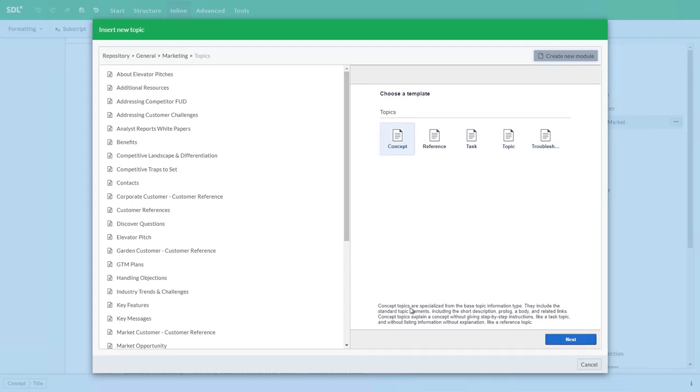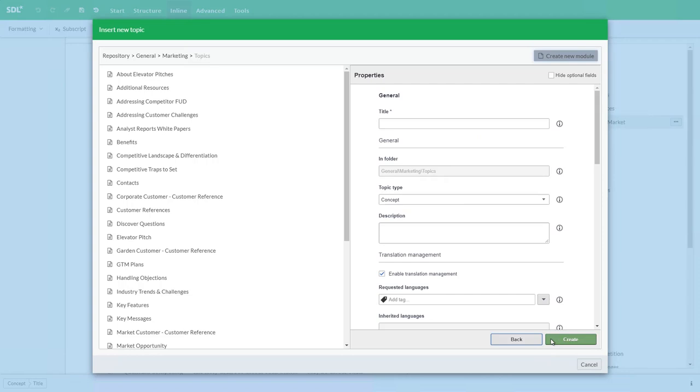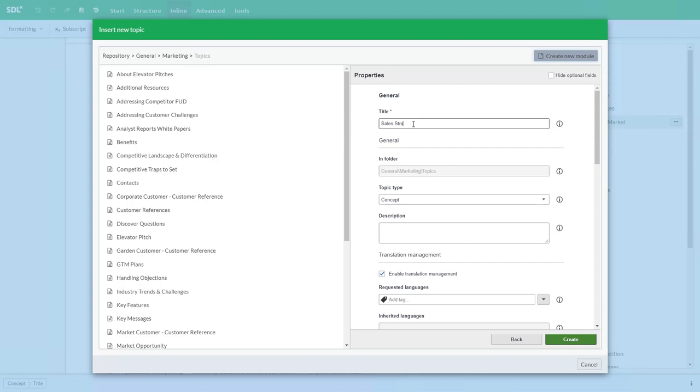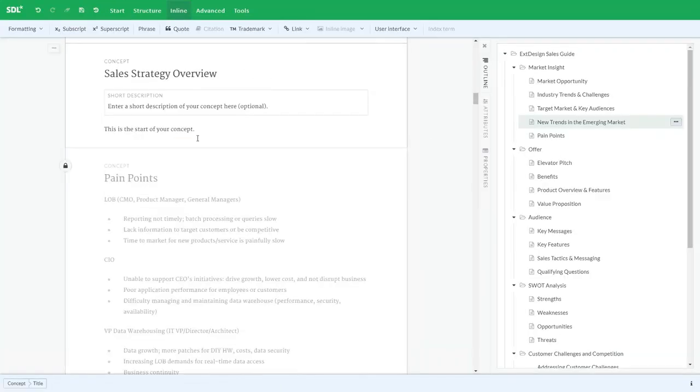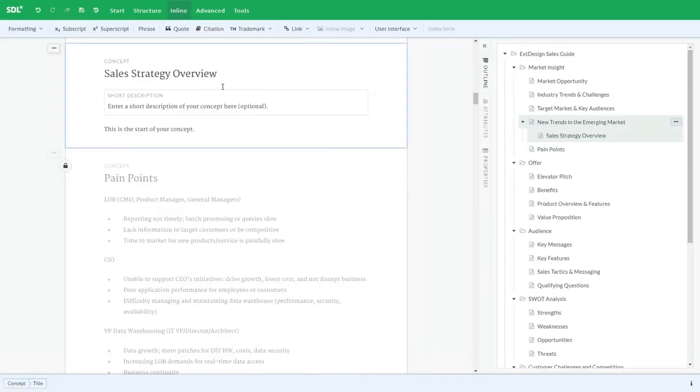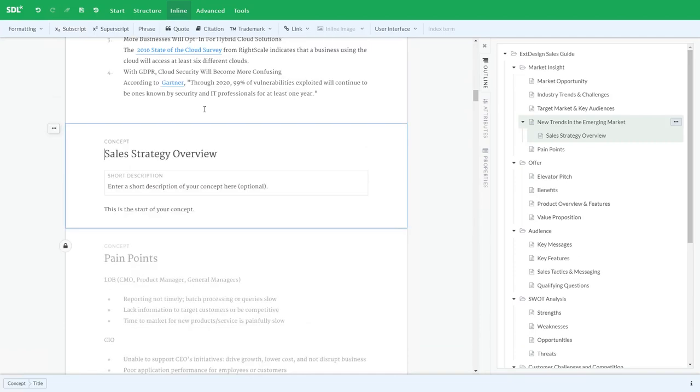Templates are good to create the structure of the content and help authors with the different types of information they're looking to create. I'm going to select a concept here. Once I do, then I set the initial properties. I'm going to set the title and create. This will then create my topic within the repository of SDL Tridion Docs and also insert it into my publication where we chose it.